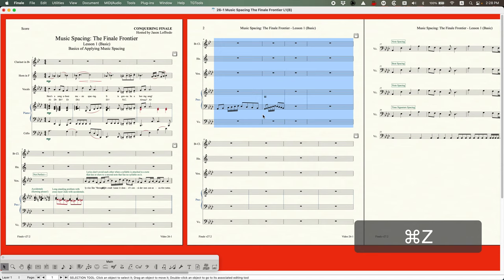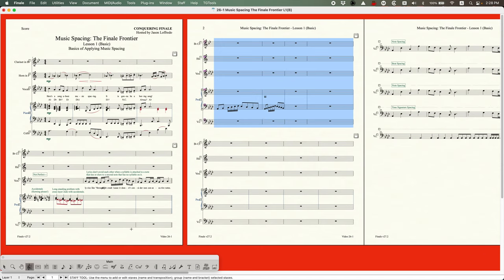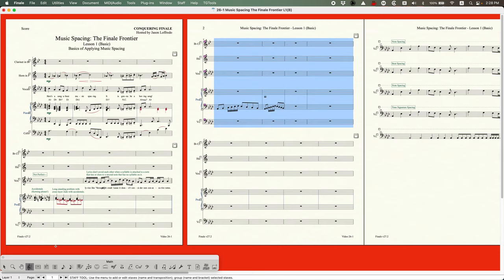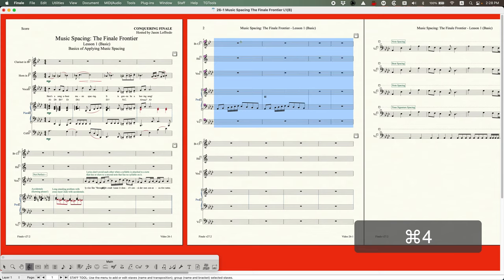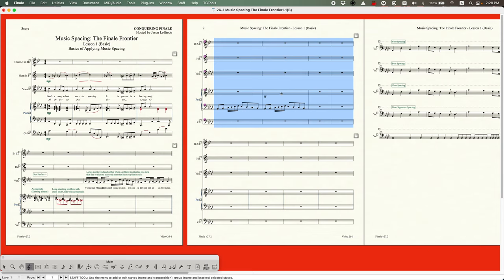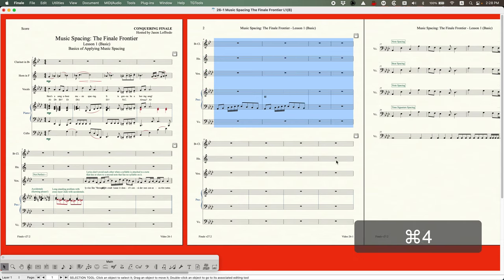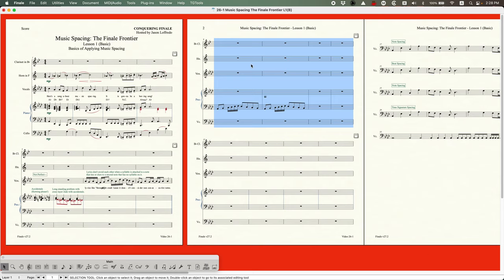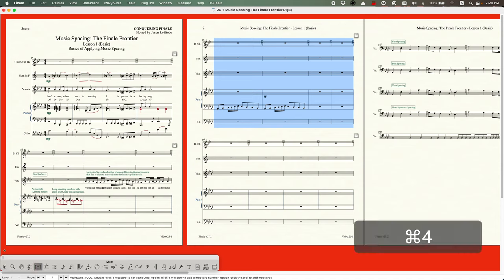If you're in any other tool that can select measures — such as the Staff Tool or the Measure Tool — pressing Command+4 will also music space. With the Selection Tool, Command+4 also works but the plain 4 key is sufficient. You need the Command key for Command+4 if you're in another tool, but not for the Selection Tool.